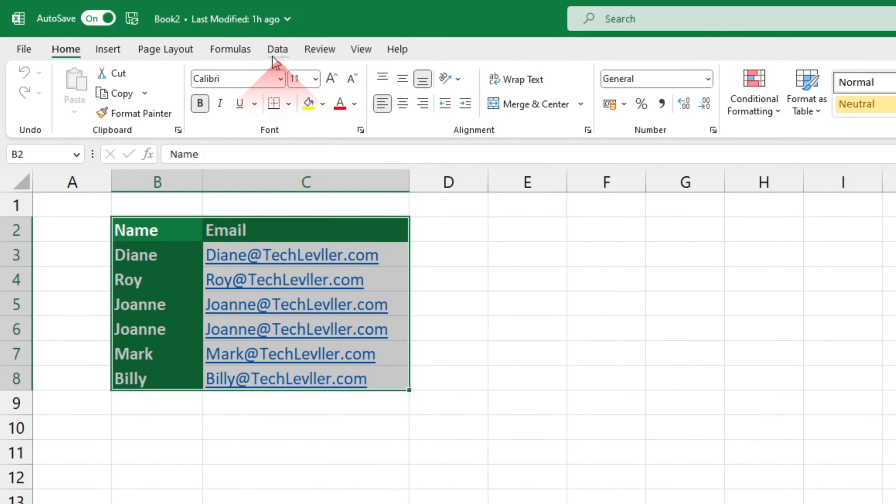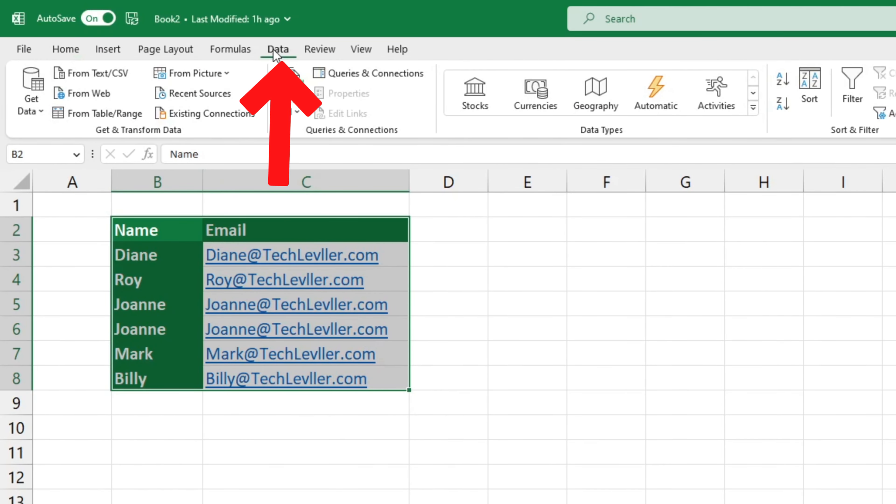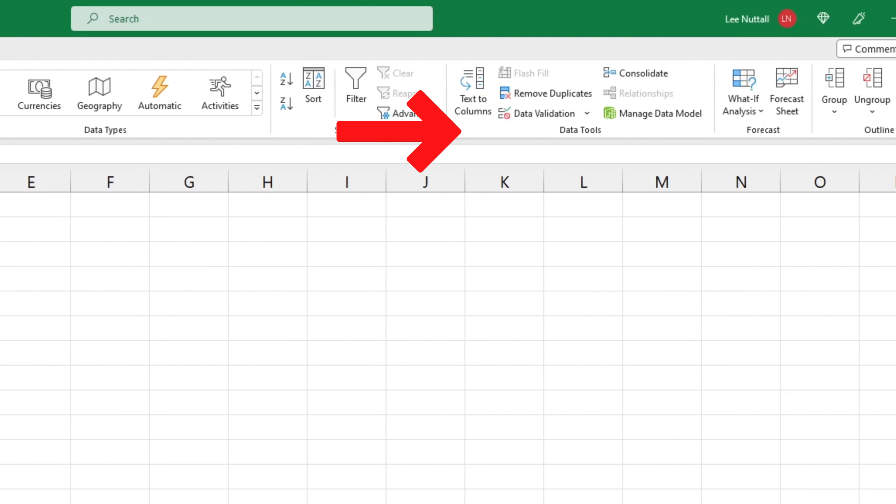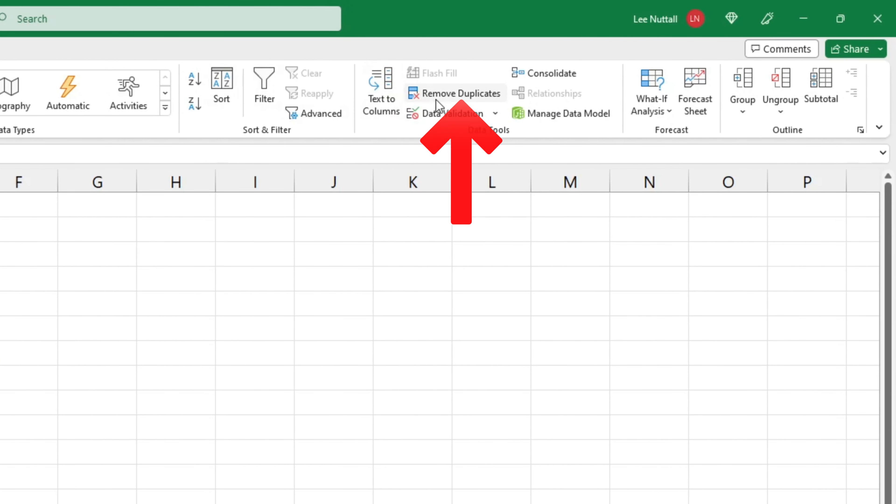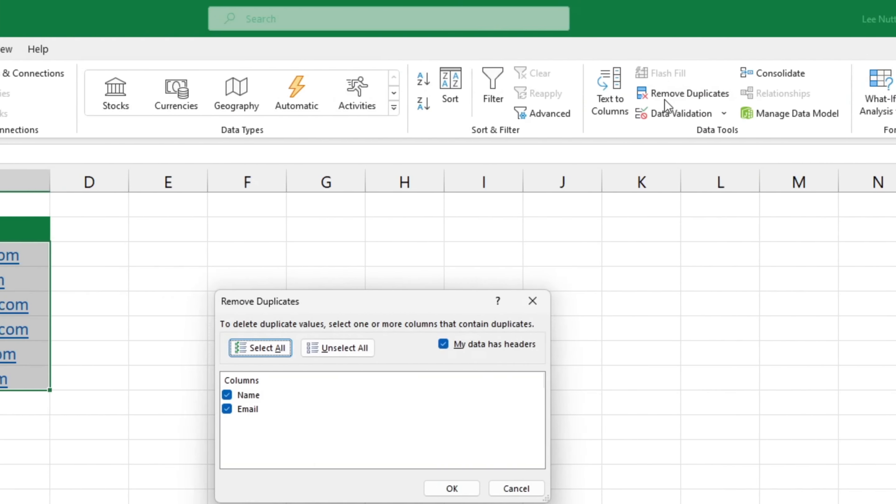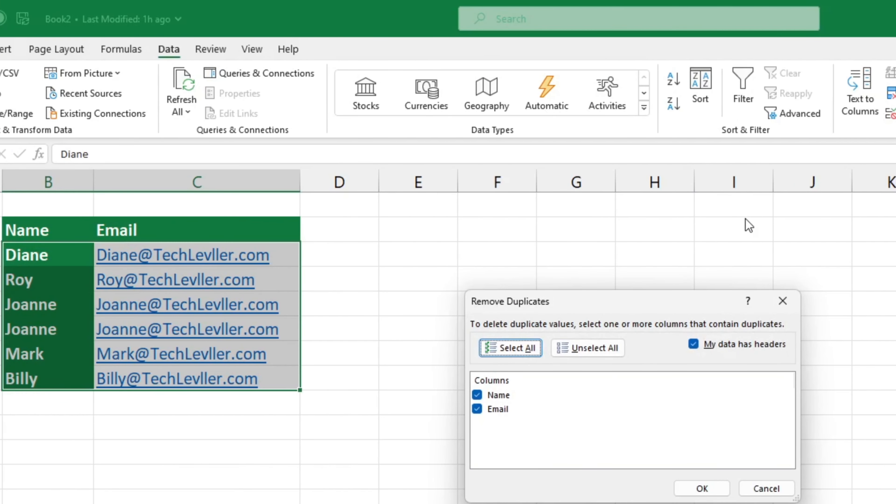Click on the Data tab, go to Data Tools, and choose the option Remove Duplicates. A window will appear,